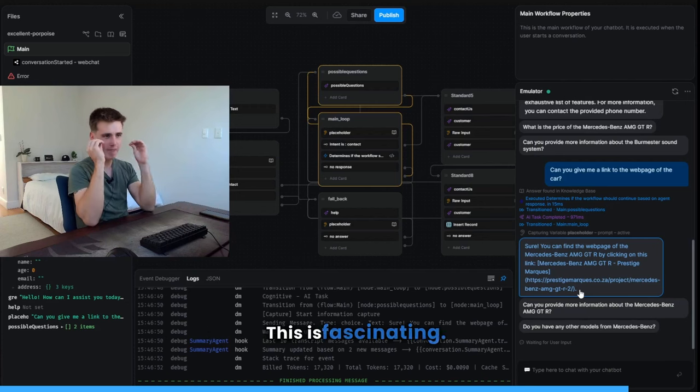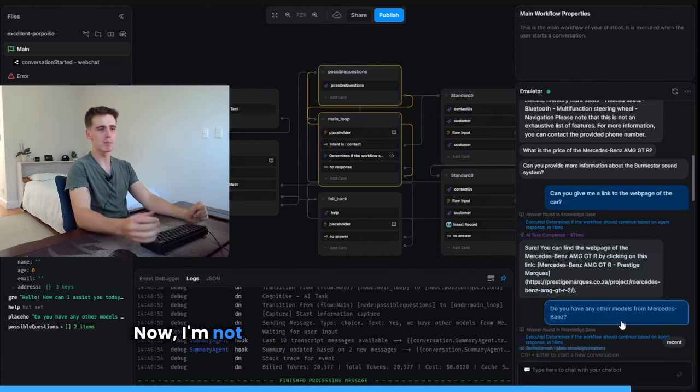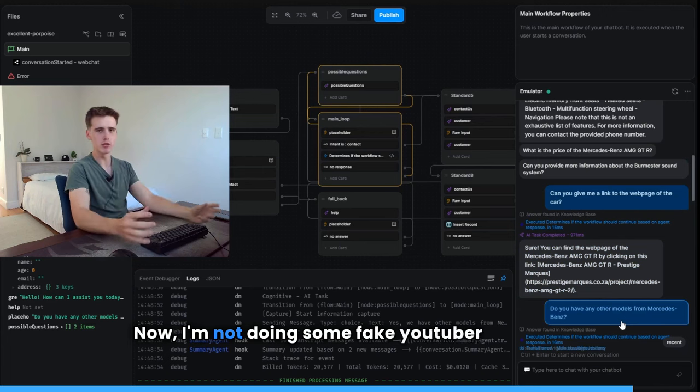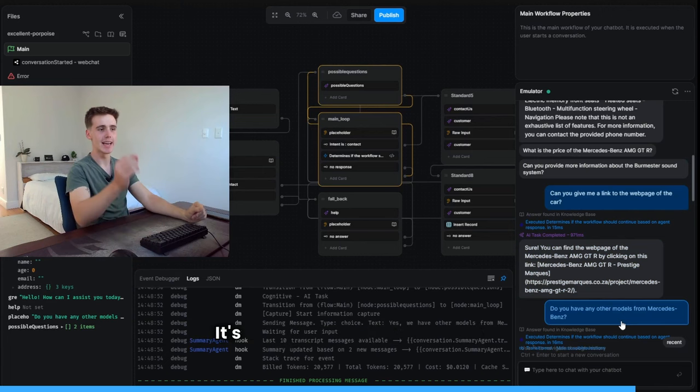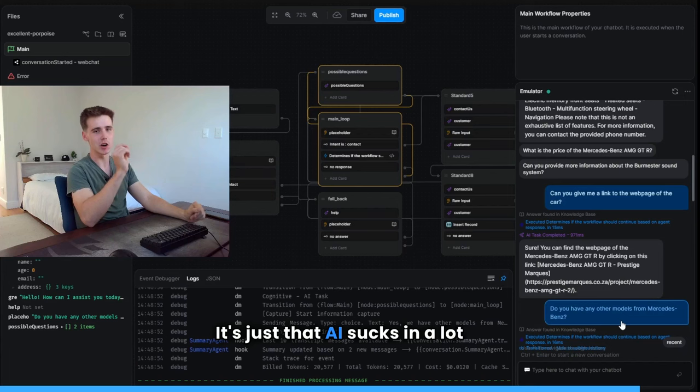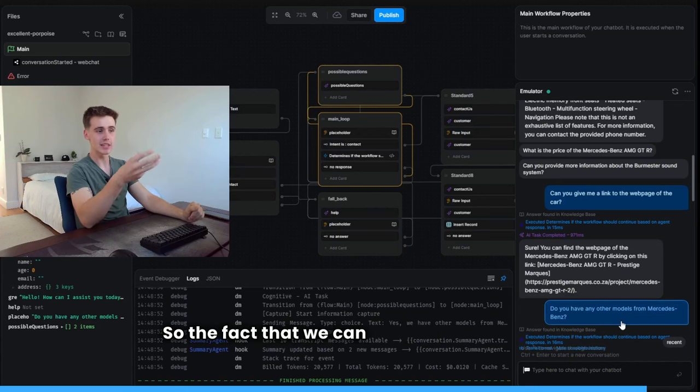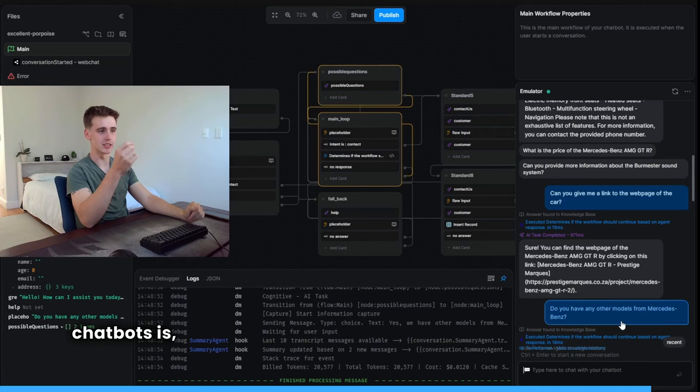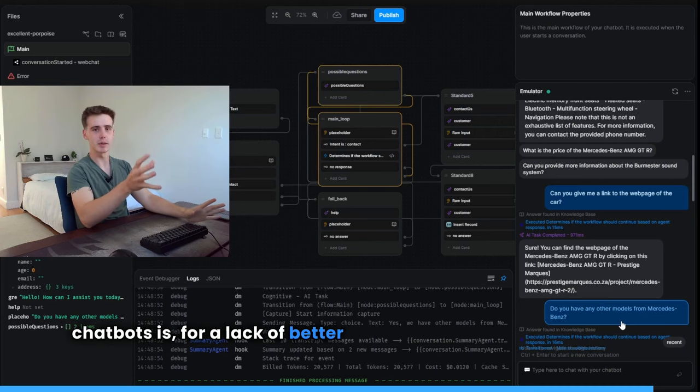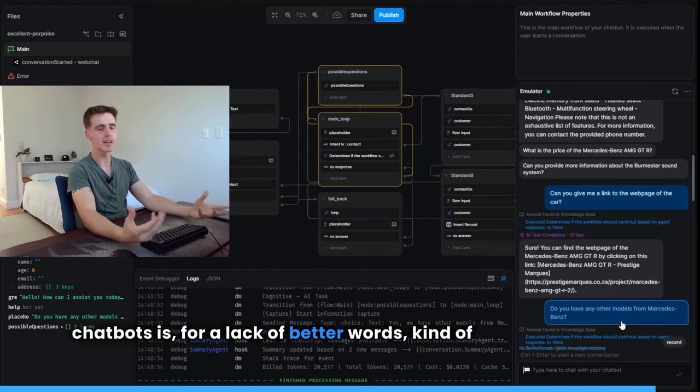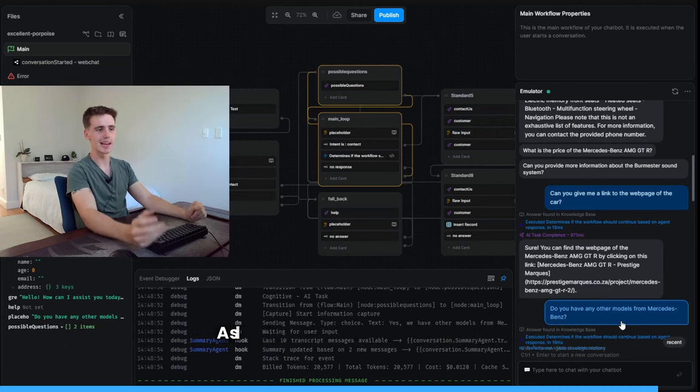This is fascinating. Now I'm not doing some fake YouTuber reaction. It's just that AI sucks in a lot of places, and this used to be one of them. So the fact that we can now do this with AI chatbots is, for a lack of better words, kind of groundbreaking.